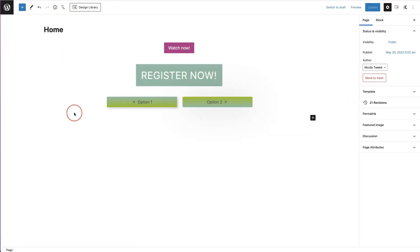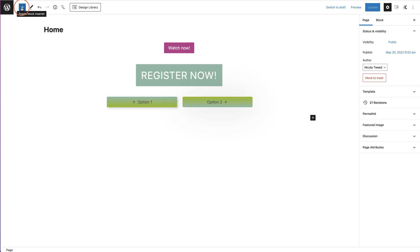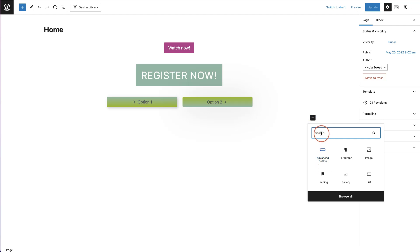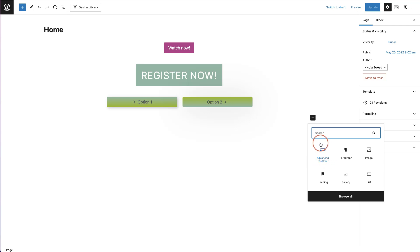In a new page we are going to add the advanced button block. We're either going to click on this button here or we are going to click on this toggle block inserter. We'll click on the search box and type in 'advanced button', or click here because I have used this quite frequently — that's why it comes up at the top.